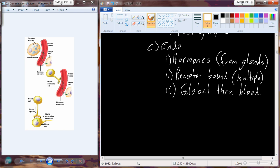When a neurotransmitter is released, it crosses a specific synapse — there is really only one location it targets from a specific neuron. In the endocrine system, a hormone is released into the bloodstream. For example, hormones that regulate blood pressure also change other physiological functions in other cells. The response in an individual tissue is specific, but there are secondary effects beyond the primary target.